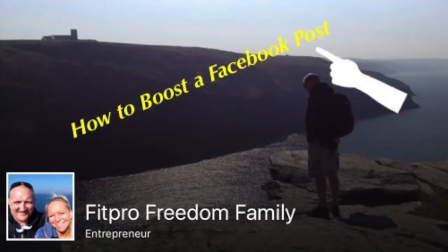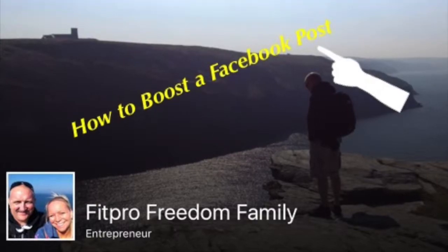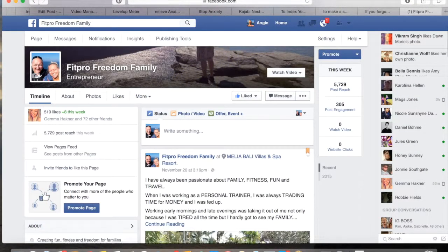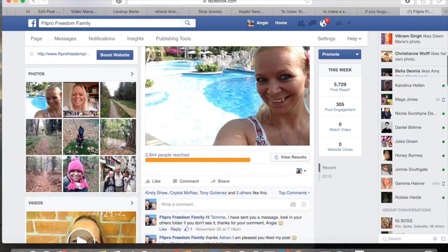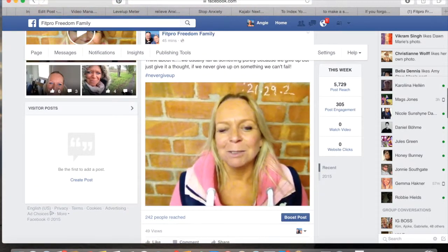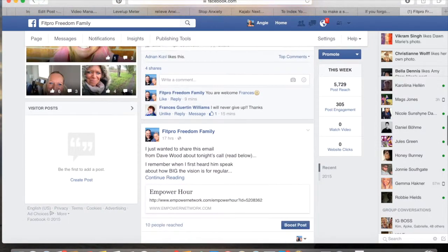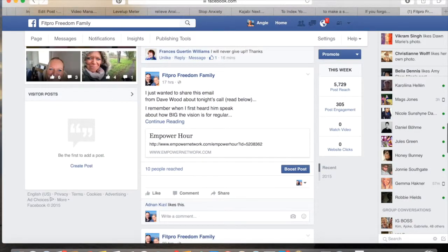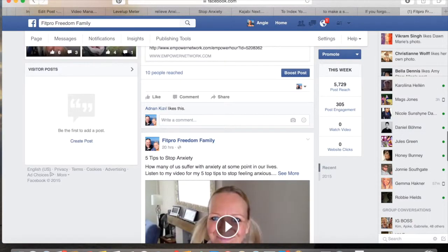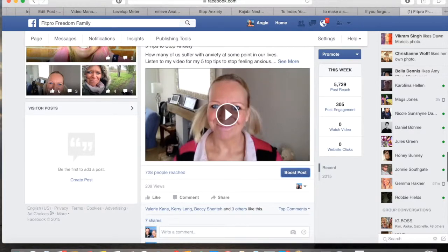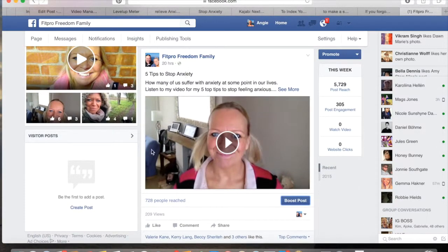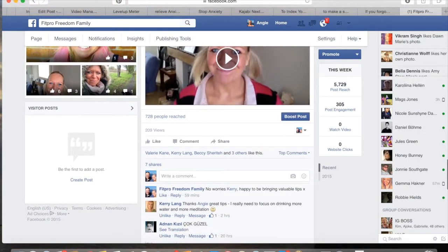Hey, this is Angie at the FitPro Freedom Family, and today I'm going to show you how to boost a Facebook post. I'm going to boost a video that I did sometime during the week. I'll just scroll down and find that video. Here we go — it's the five tips to stop anxiety. As you can see, my post is there and we've already reached 728 people and had 209 views with a couple of comments and a few likes.